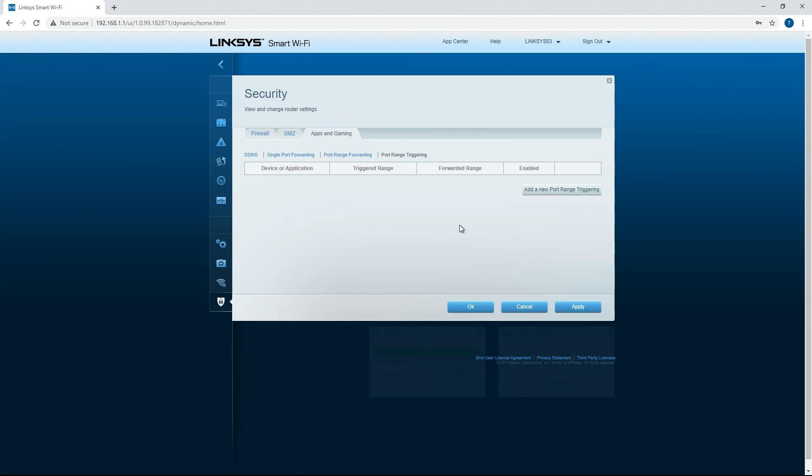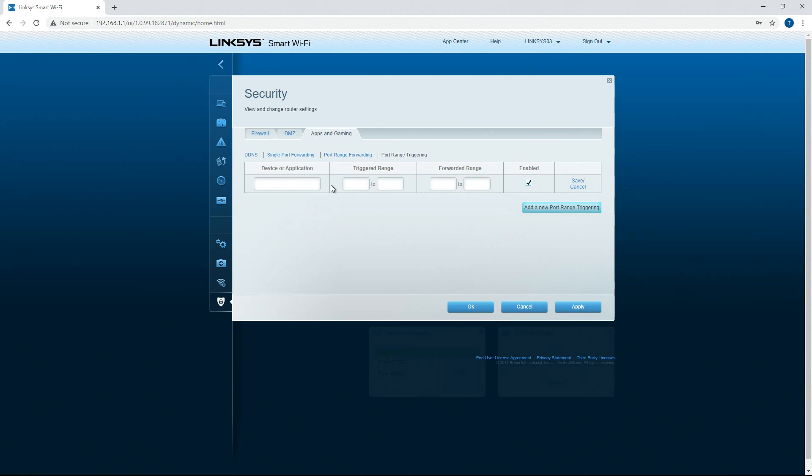Switch over here to port range triggering. You can add the device or application, triggered range, forwarded range, and then save it. So you can basically reroute ports through your router.